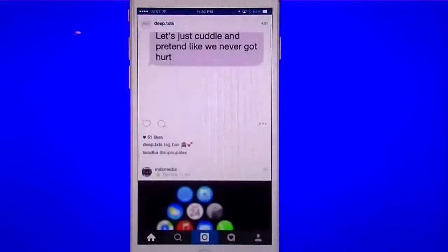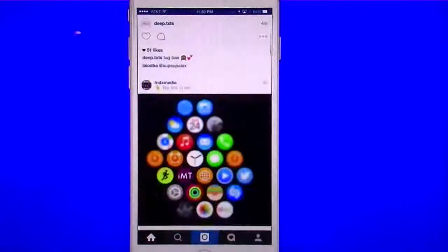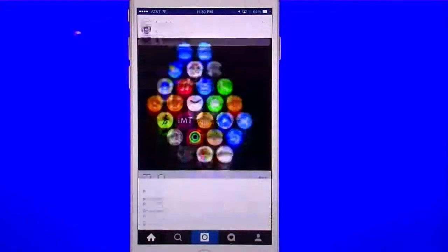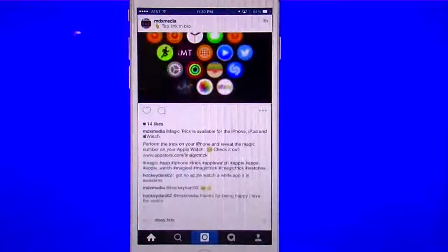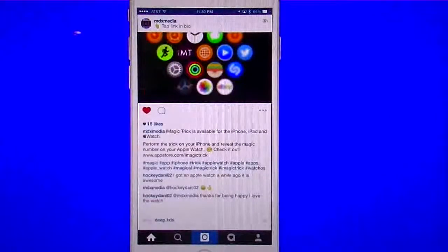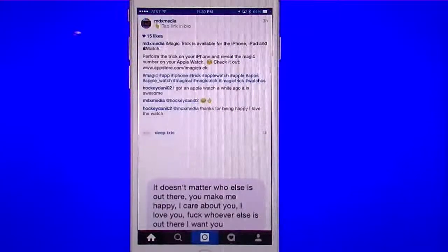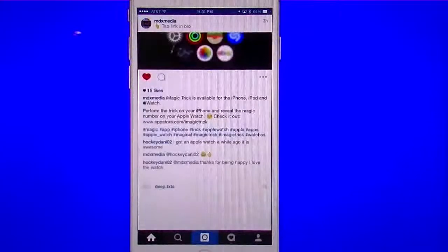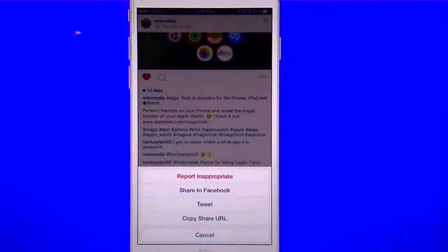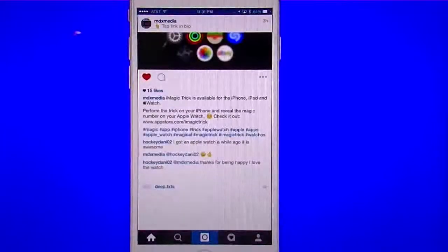If I scroll down, I'm basically going to get everyone's information that I'm subscribed to. I can hit that little heart to like it, and I can also hit the little bubble next to it and comment. If I hit those three dots, I can report this, share it, tweet it, or copy the URL for it.